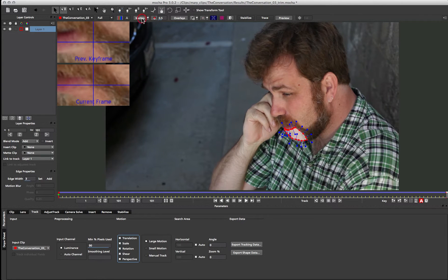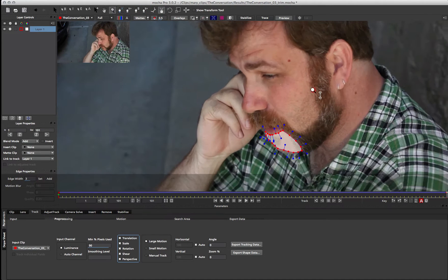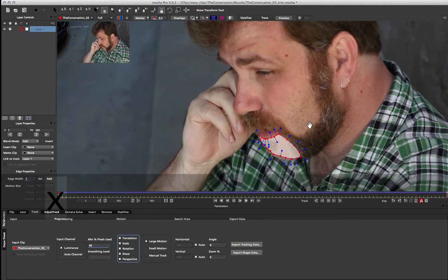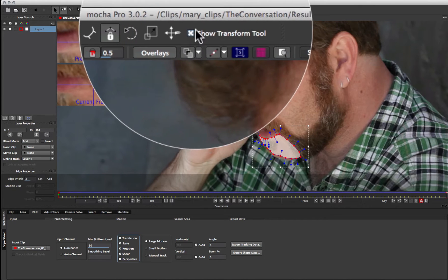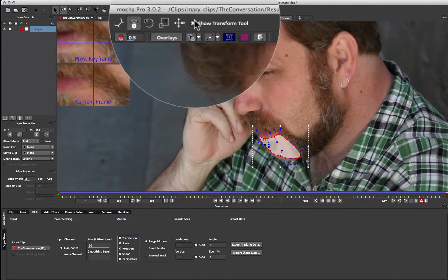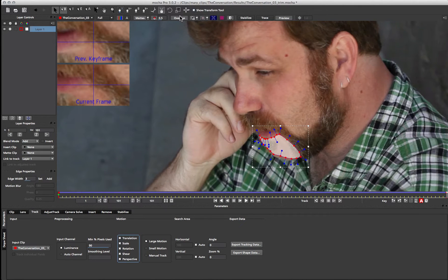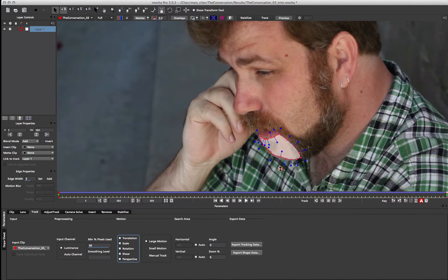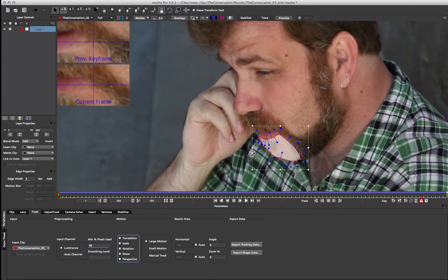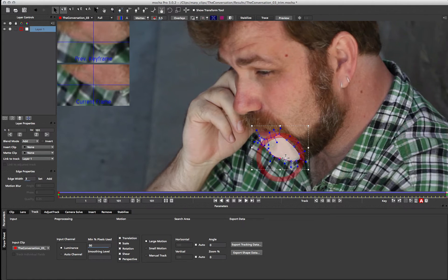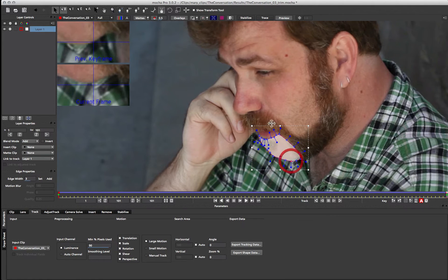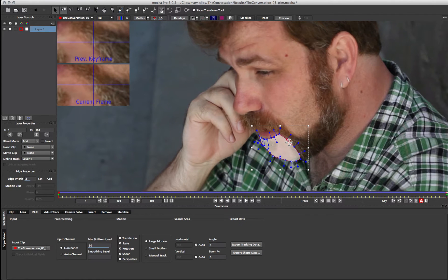So once we've got that shape, I'm just going to turn on my mats here, and let's just zoom in a little bit. And I'm going to turn on my Transform tool up here in the main toolbar, and I'm just going to do a little bit of adjustment to get that looking right.